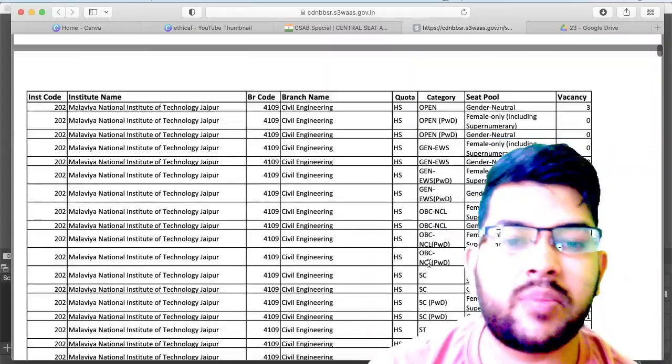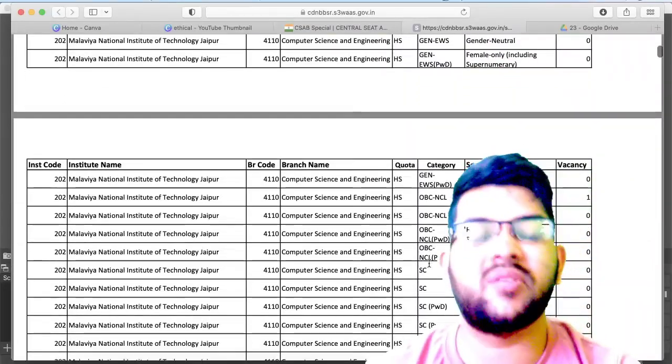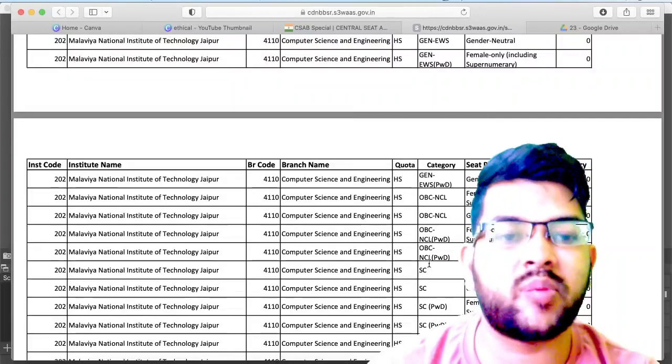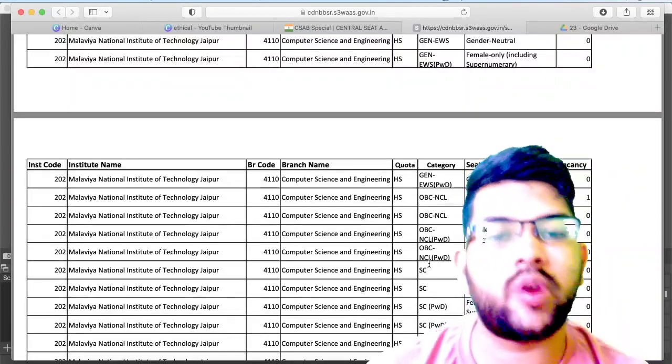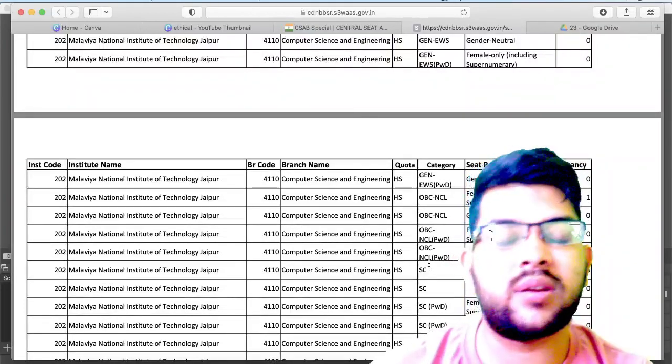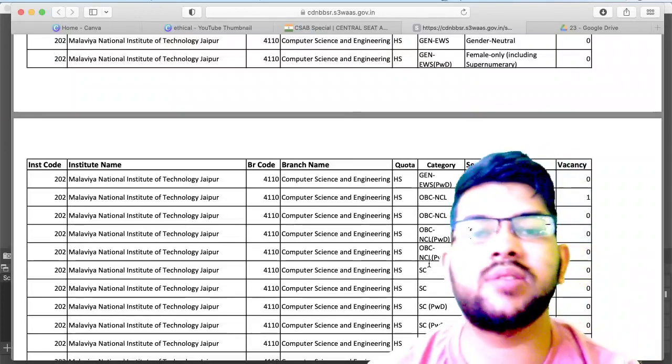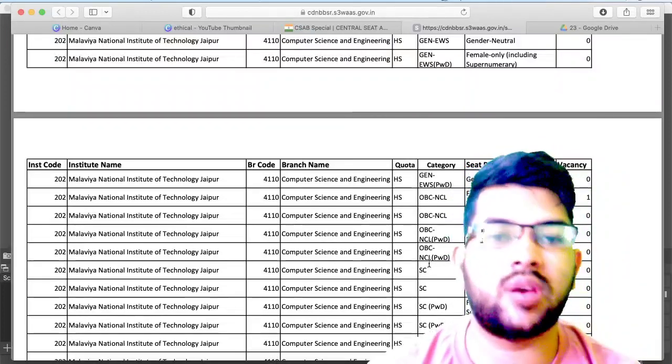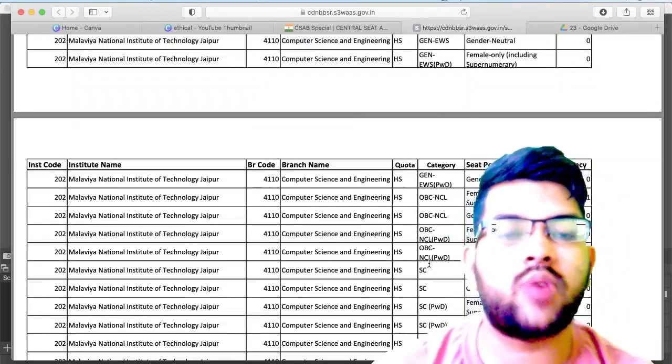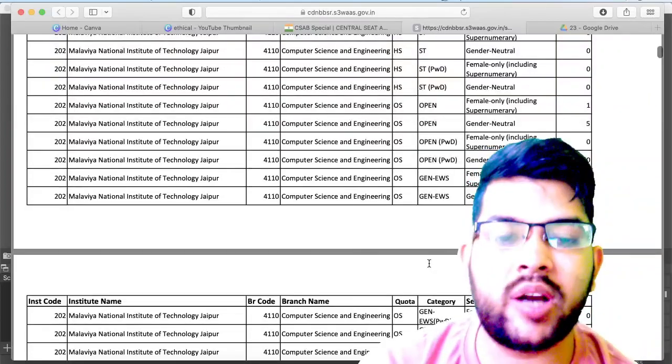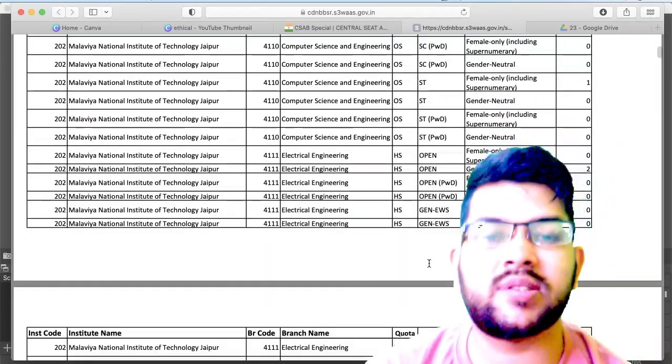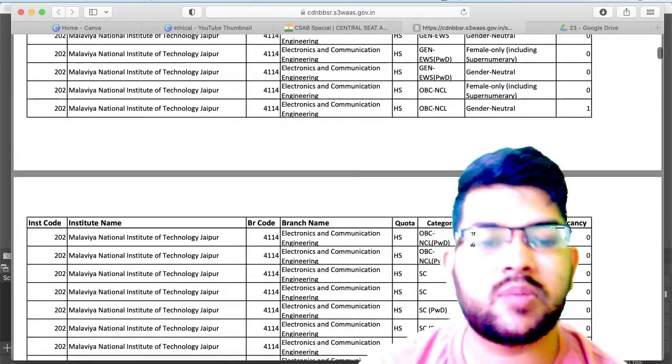This was the latest update regarding the seat matrix that has been finally released. Hope you get this information. Up to the 28th you will be able to do the choice filling and registration. If you are registered with my guidance, then I would like to request you please try to keep patience. One by one I will be talking to everyone. Hope you got this information, very useful for you. Thanks again for watching this video. Please try to subscribe.